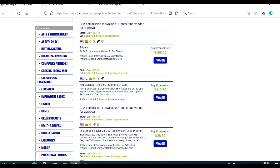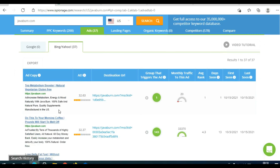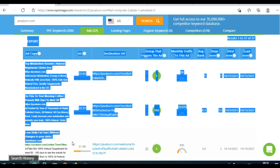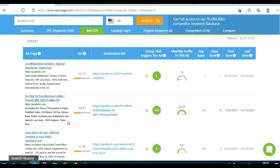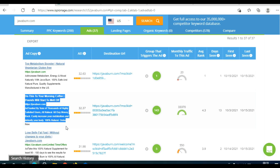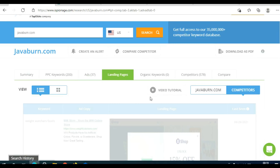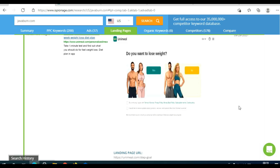Once you find a product you wish to promote, go back on iSpionage, click on Ads, and go through the ad copies to make a similar one. Find ad copies that are working and bringing good results. Try to make a similar ad with a similar title and description. Then click on Landing Pages, see what's working, and try to make a similar page. Quizzes are always good — try using quizzes to promote affiliate products and you'll get good results.